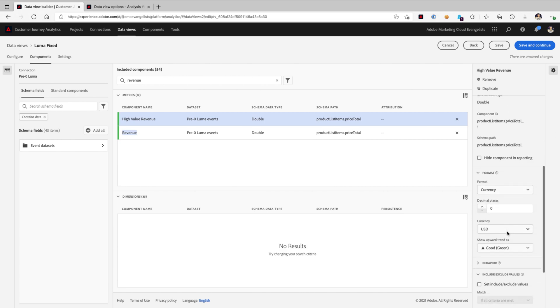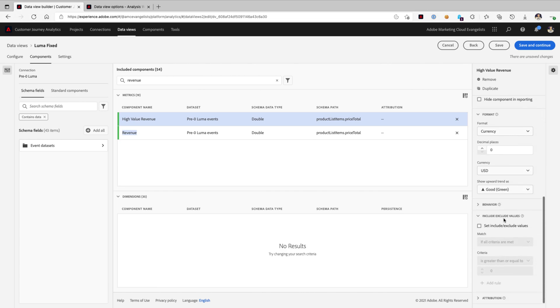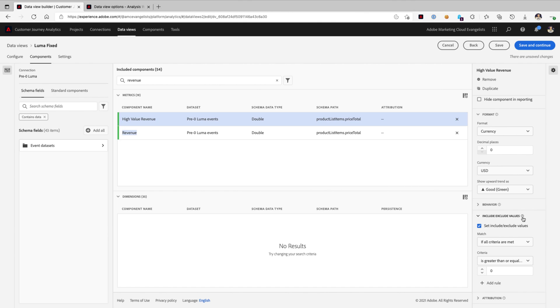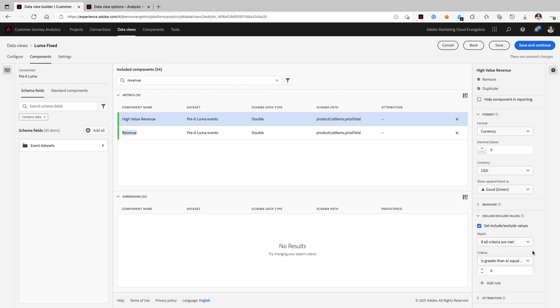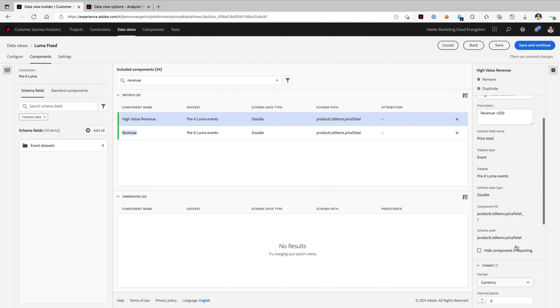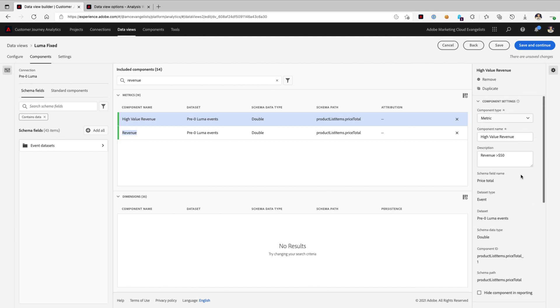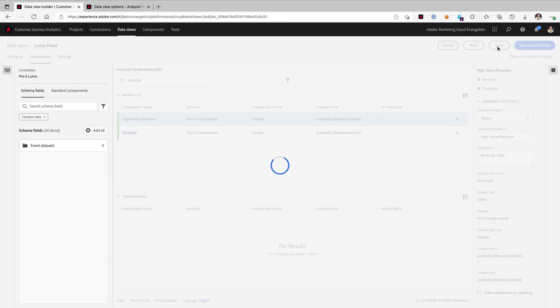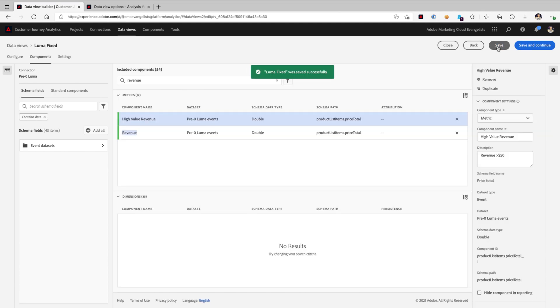When we scroll down, you'll see our currency remains in our duplicated metric here, but we can also set some include and exclude values associated with them. Now, the criteria is quite simple. We can choose all or any for that criteria if we want to add multiple rules, but our rule right now is pretty simple. We want to say, if the revenue is greater than or equal to $50, then we will include this high value revenue metric in our data view.